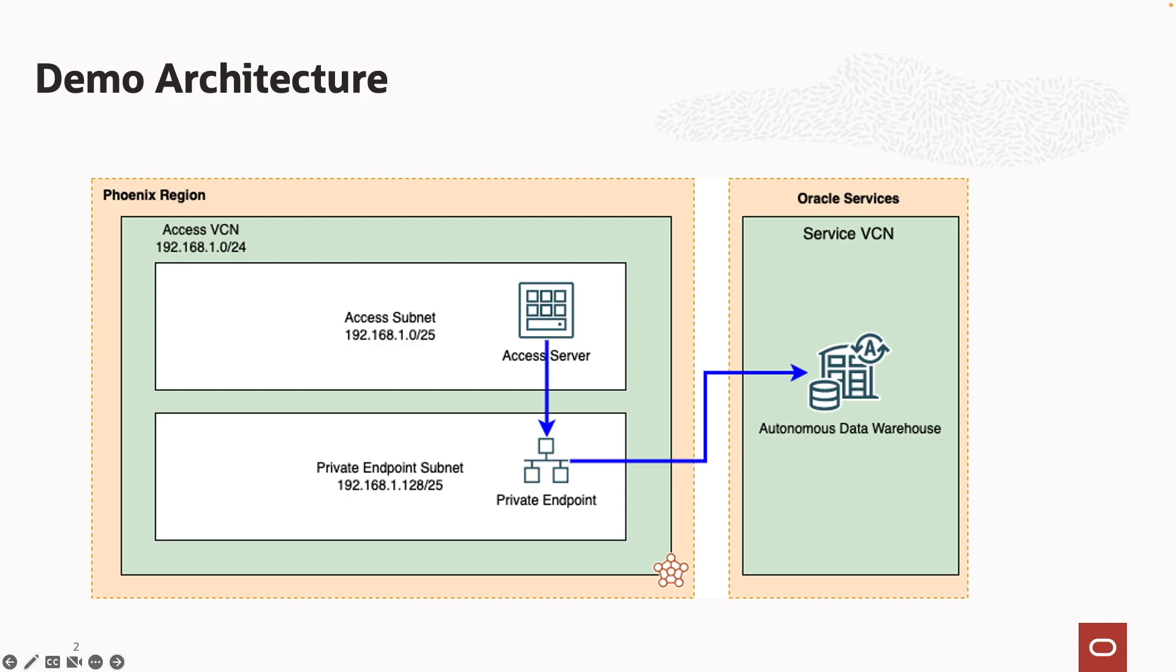First, we'll deploy a new autonomous data warehouse with the private endpoint and the private subnet labeled private endpoint subnet. We'll then test service access and database connectivity to the ADW from our assets server located in the assets subnet.